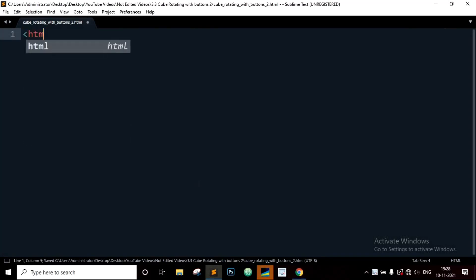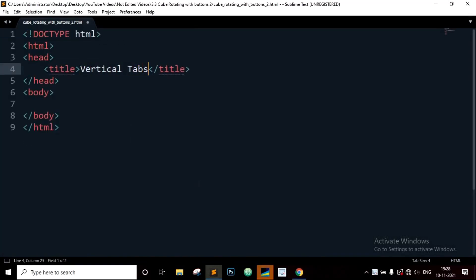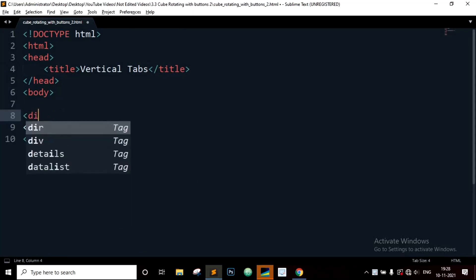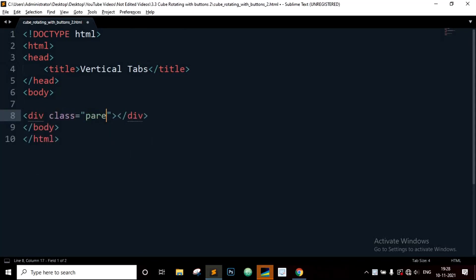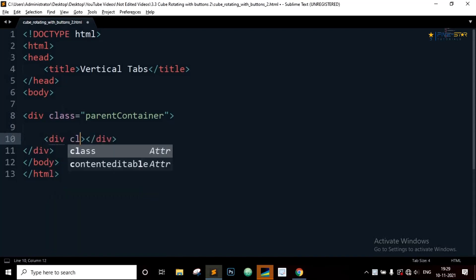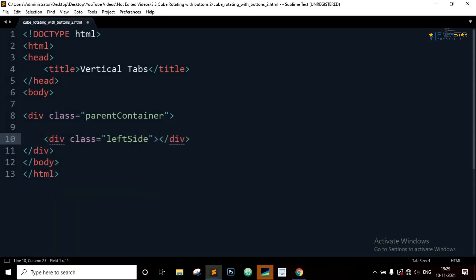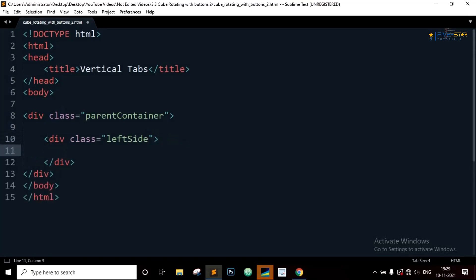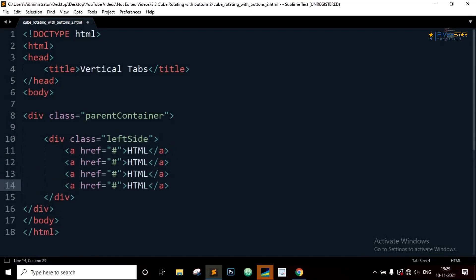Let's define the basic structure of the HTML. The title will be 'Vertical Tabs'. Inside the body element we will define a div with class equal to 'parent-container'. Inside the parent container we will define a div with class equal to 'left-side'. Inside the left side class we will define links which will be the tab buttons. Copy these and paste three more times, changing the titles to CSS, JavaScript, and the last one will be React JS.